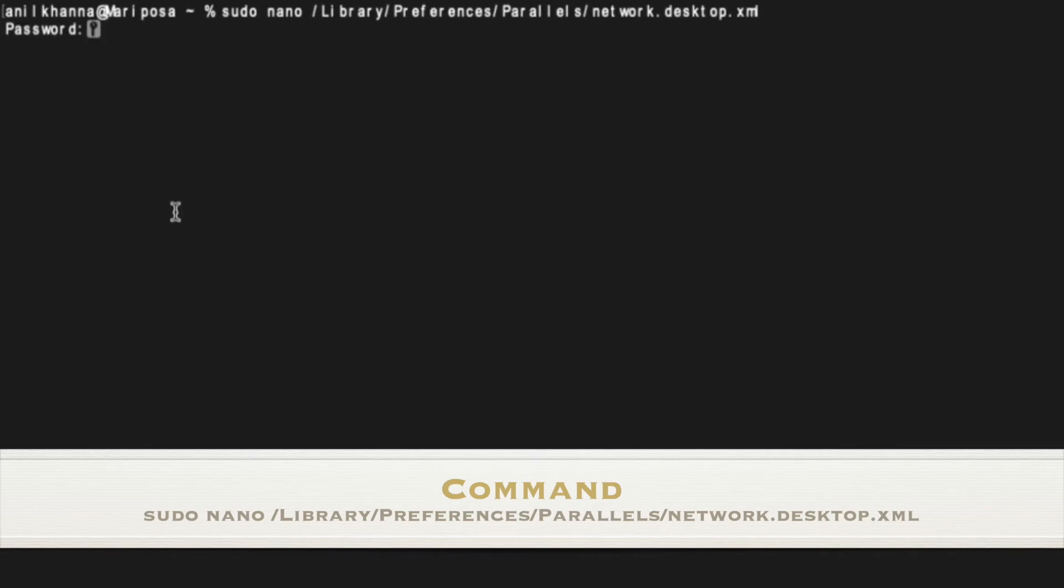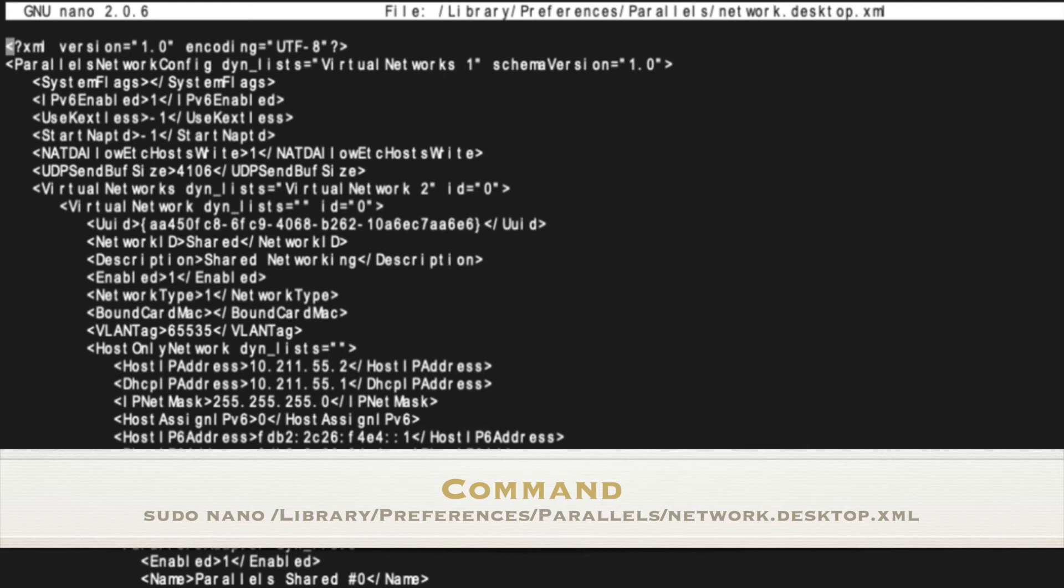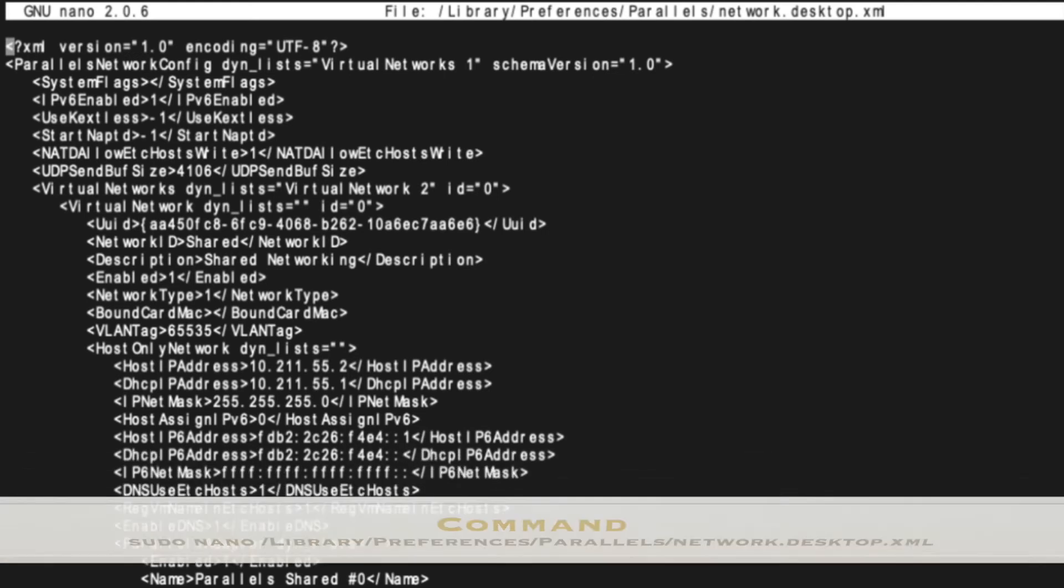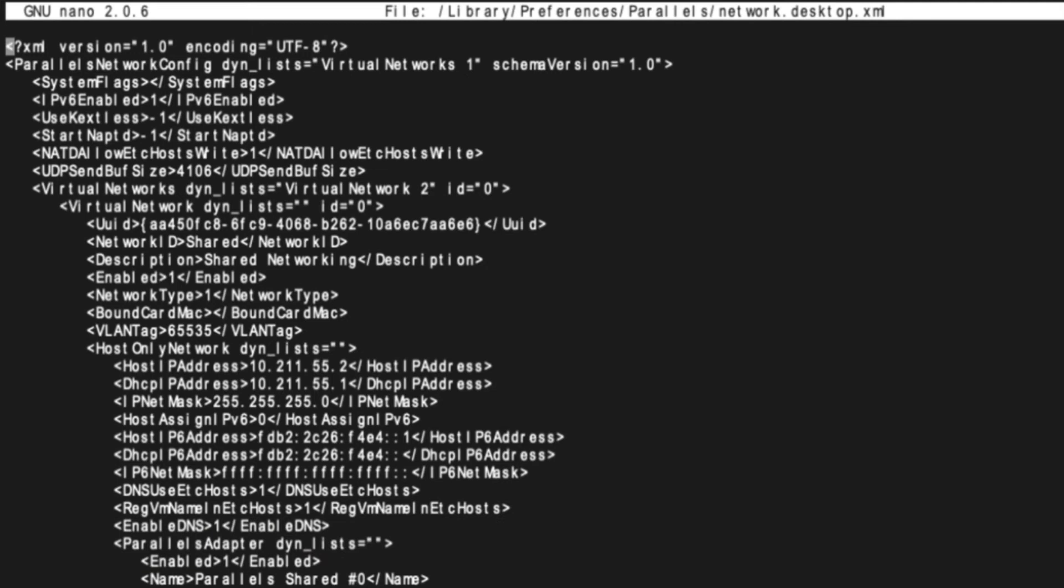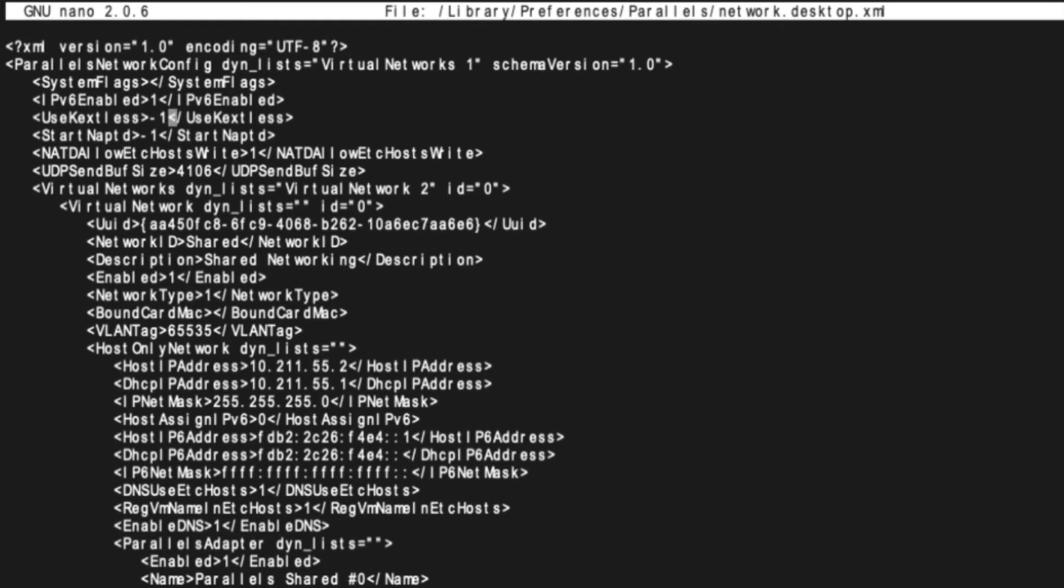And the next thing you need to do is enter your admin password. Once you've typed in your admin password, it will open up the file. Now what we want to do is navigate down to the fifth line of this file. Here you will see a tag UseKextless with an opening tag and a closing tag, and in between you have the value minus one. Now what we need to do is change the value of minus one to zero.